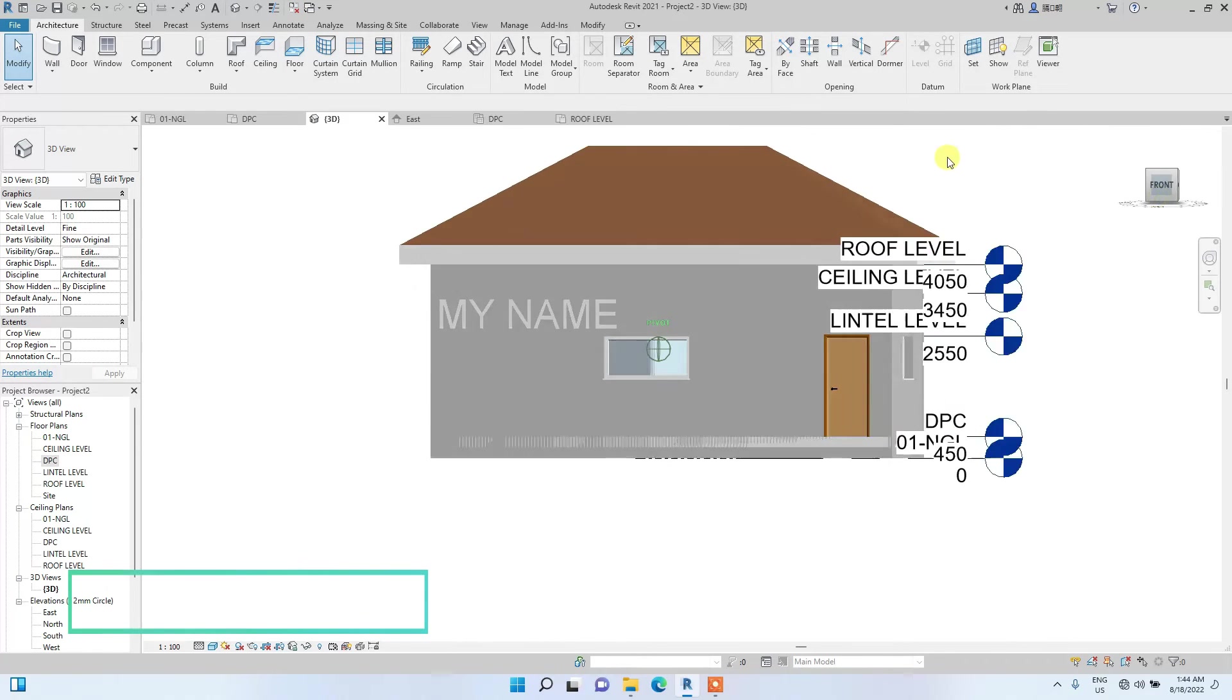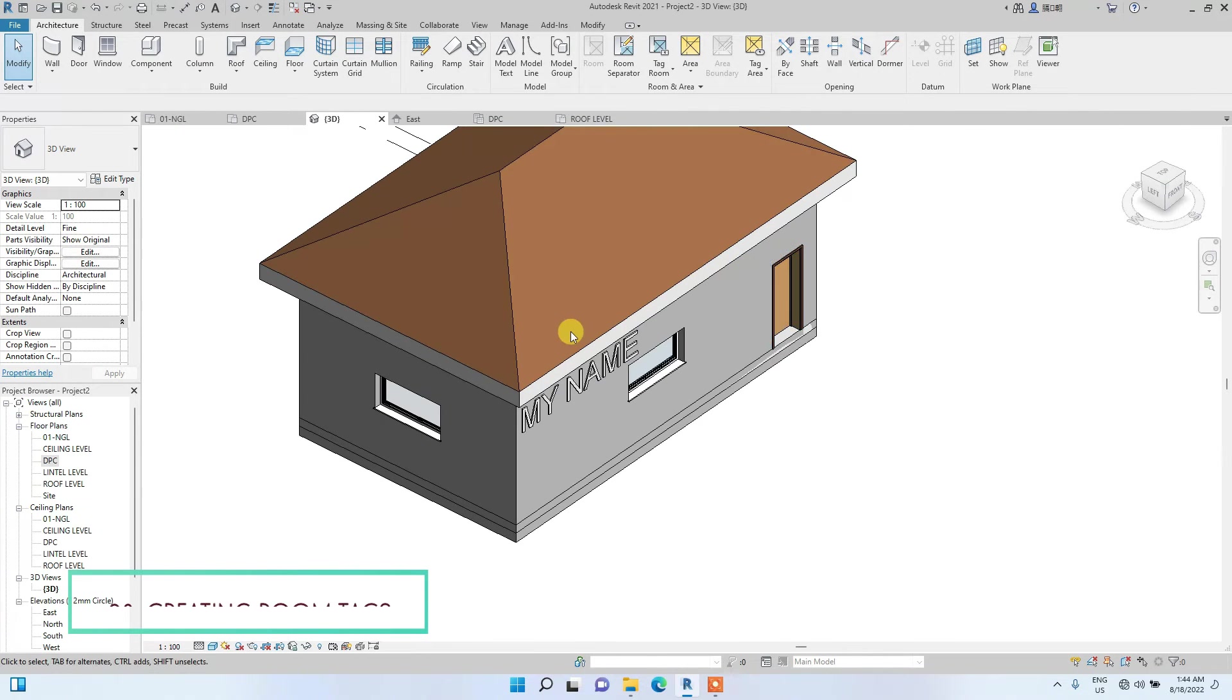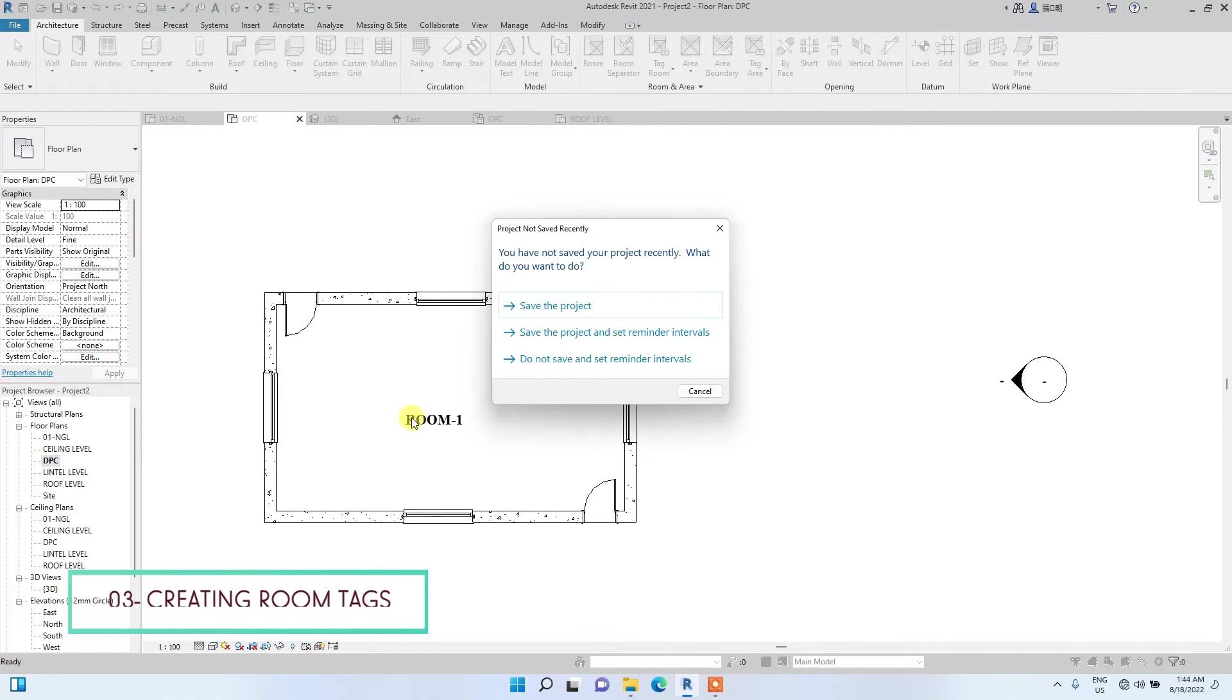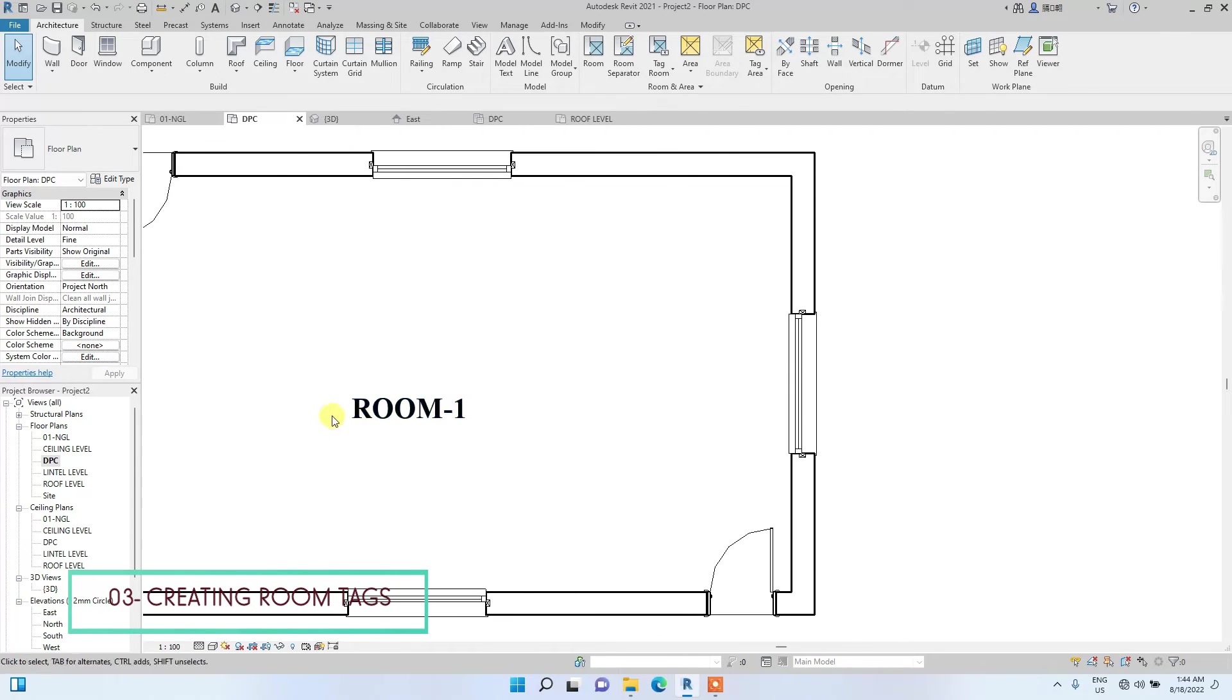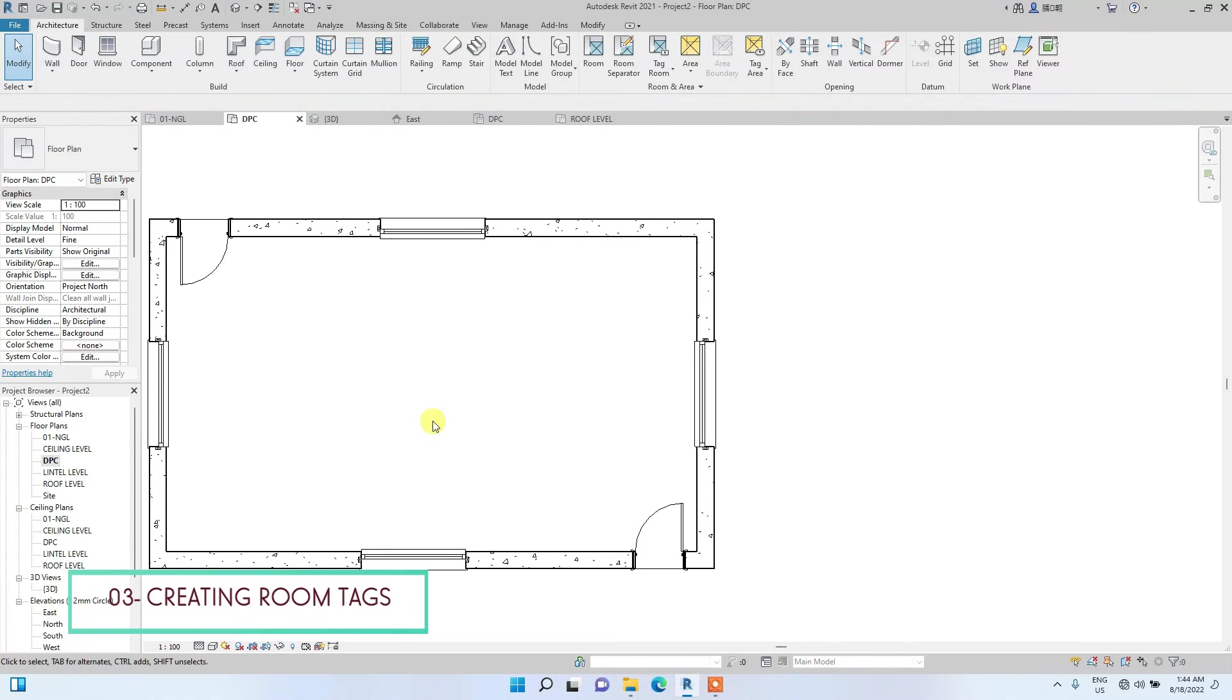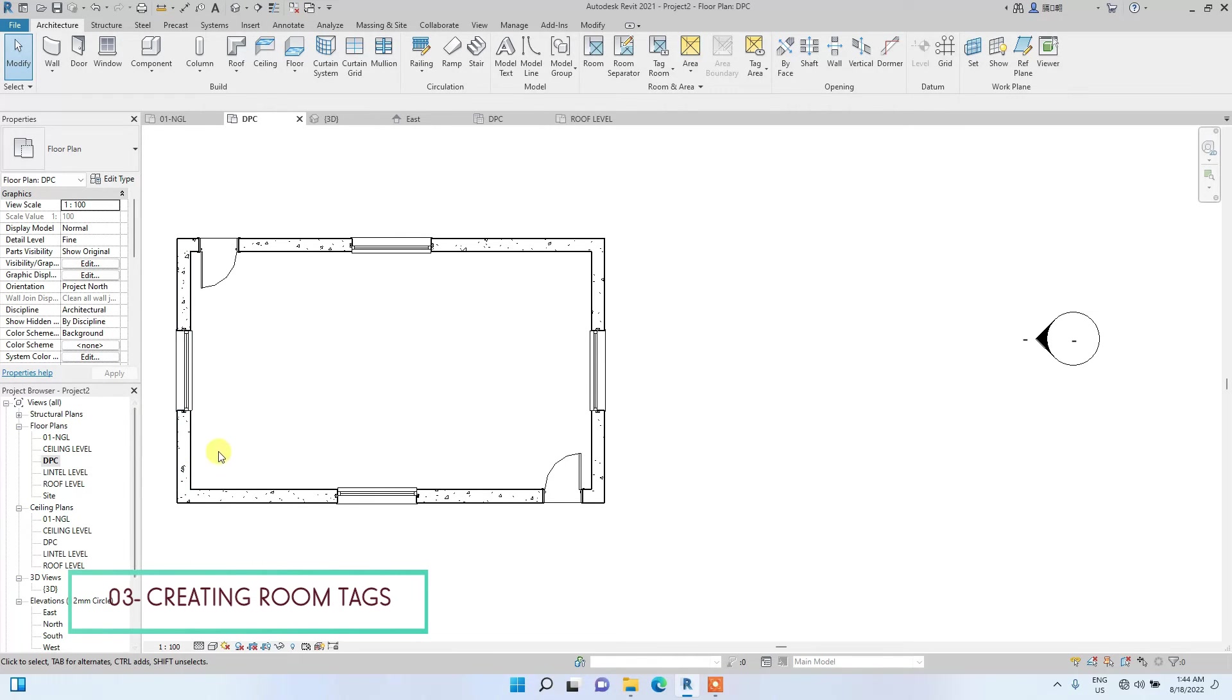The next type of annotation I'll show you guys is room tags. Creating room tags in Revit. Even though we have created a normal text, a normal text is not a room tag. A normal text, if I delete it, has no use. It doesn't actually have any parameter or something. It's just a text, a regular text.